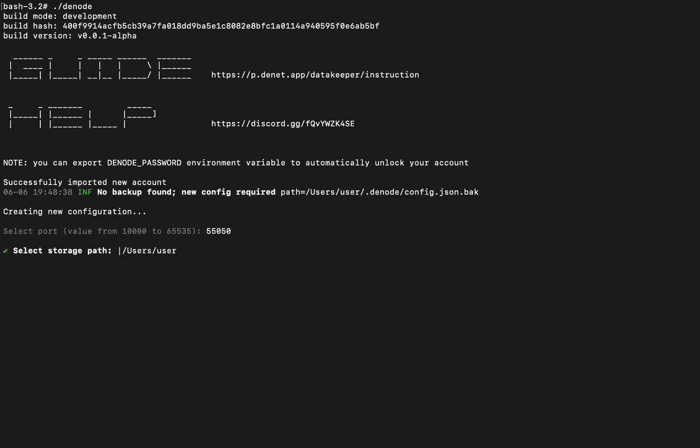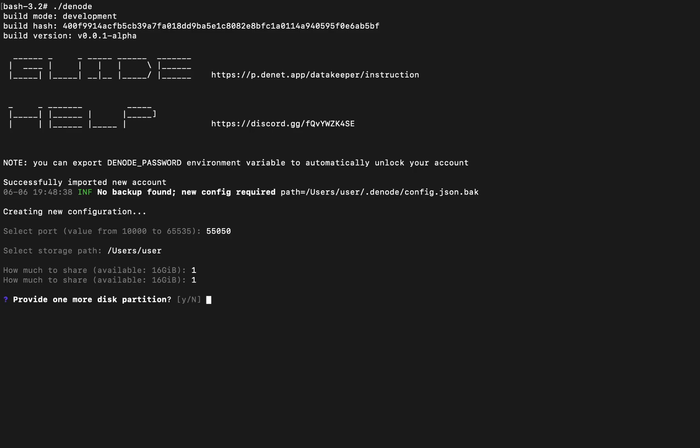Step 5, enter the path to the folder where you'd like to store users' files. Specify how much disk space you're willing to share with Denet Storage. Optionally, you can add a second path if you'd like to use another drive. For now, you can type in to skip.